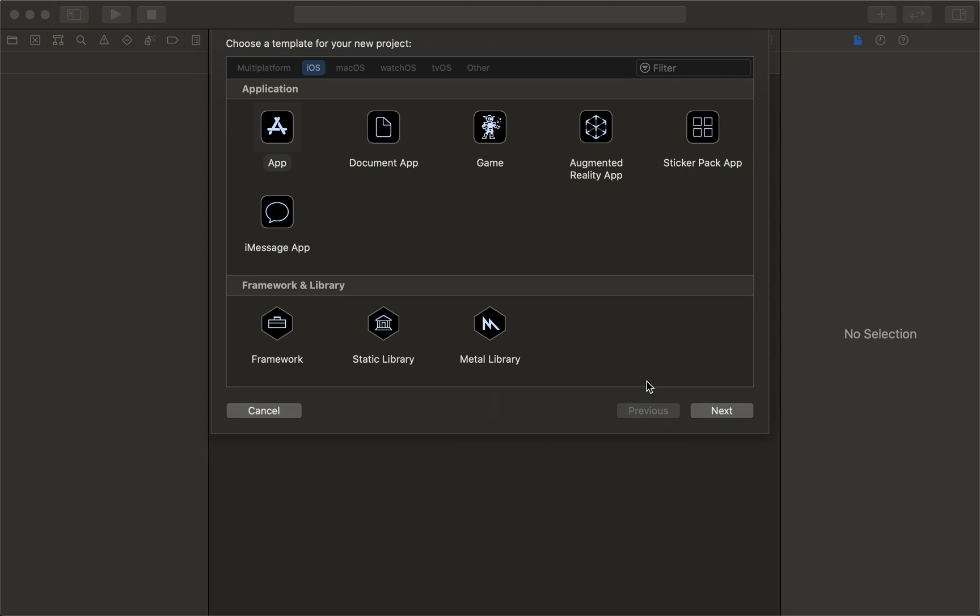All right guys, so in this really quick tutorial, we're going to be creating a video player. So in order to do that, we'll start by creating a brand new app.